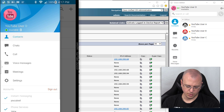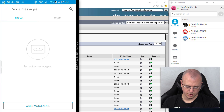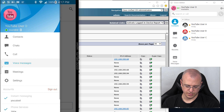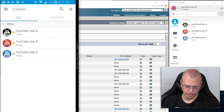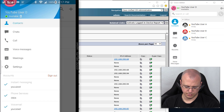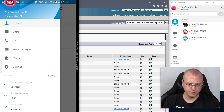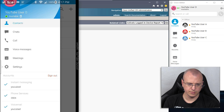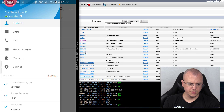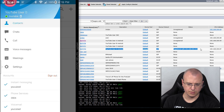All right — now all of them are signed in. We don't have any voice messages but everything is connected. Going back to CUCM and refreshing the devices, you can now see the YouTube Android device is registered.